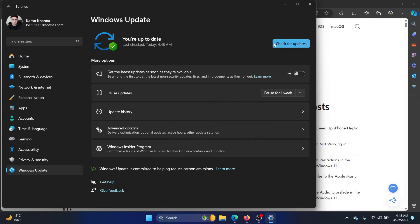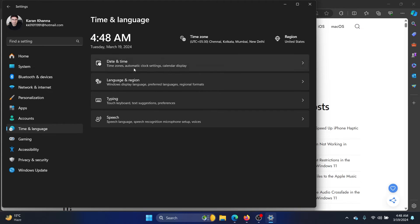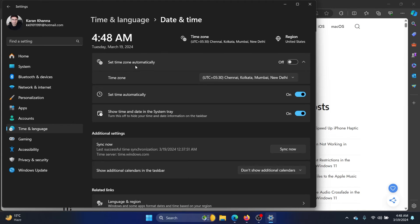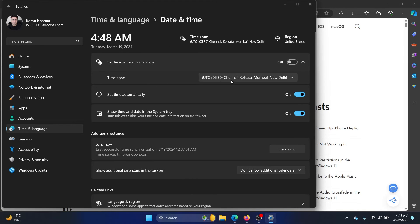These two solutions should fix the problem for most users, because when you update Windows it will start syncing the time as well. But if it doesn't, go to the Time and Language tab, click on Date and Time, check your time zone, enable Set Time Automatically, and click Sync Now.